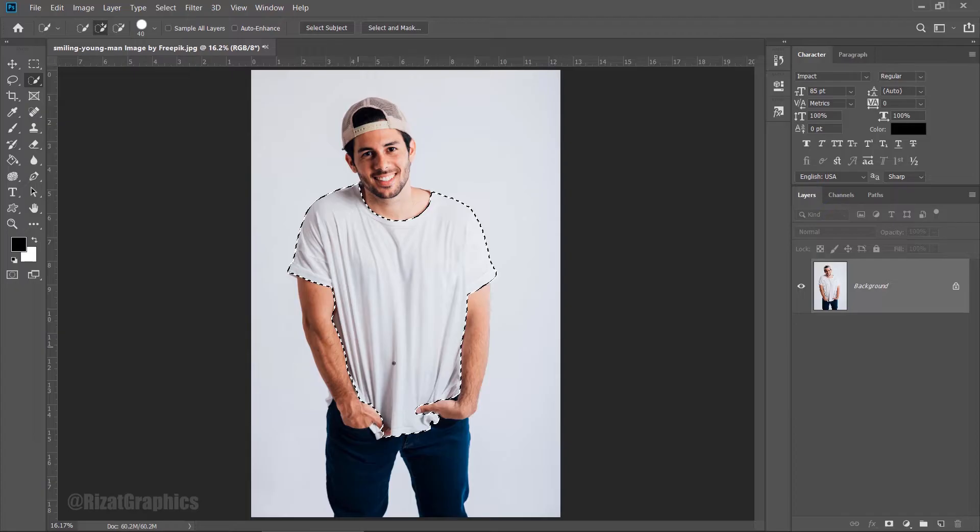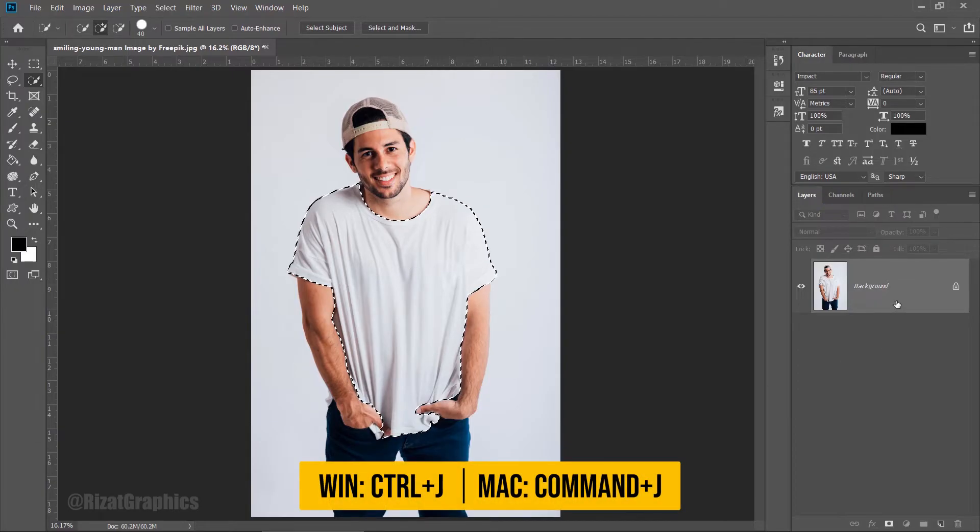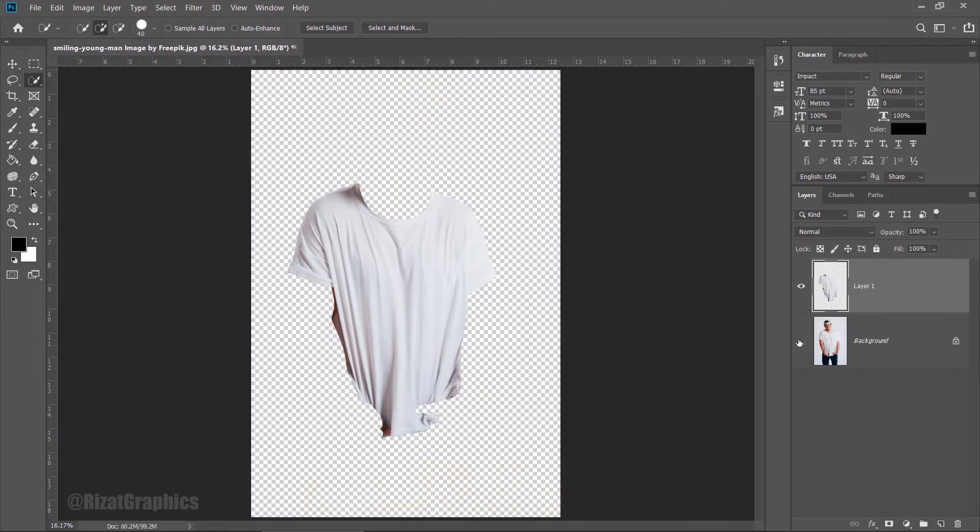Once the t-shirt is selected, select the layer and press Ctrl plus J to make a copy of the t-shirt. Hide the background layer.